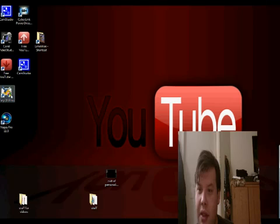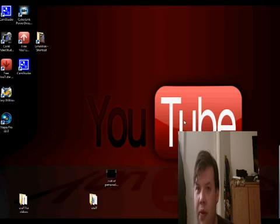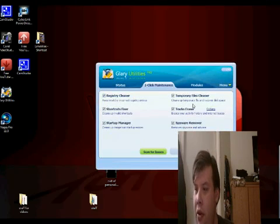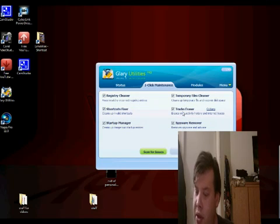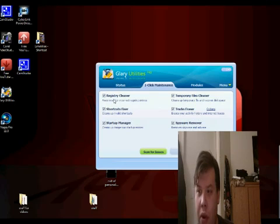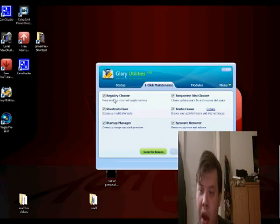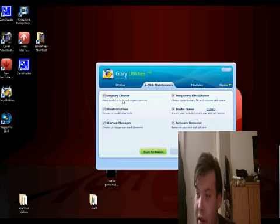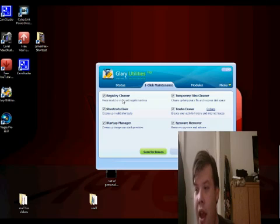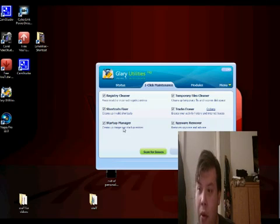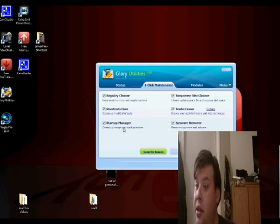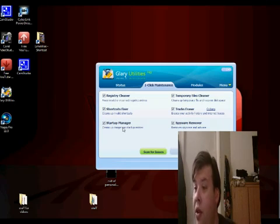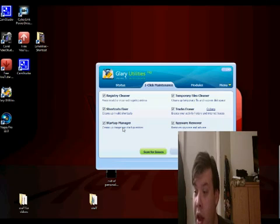Glary Utilities, let's double click. It will help you clean your temporary files, track stuff, spyware remover, there's registry cleaner, and it'll fix your shortcuts on your desktop, and it will fix some of the stuff that's on startup menu. The startup manager will help you a lot.